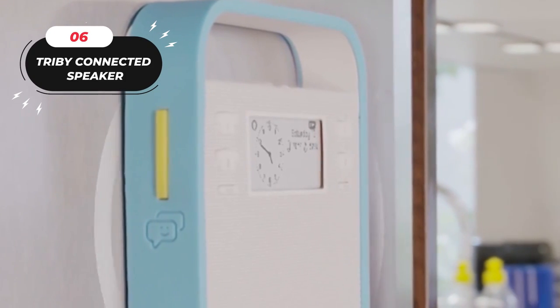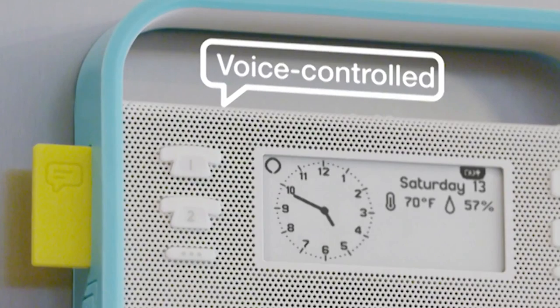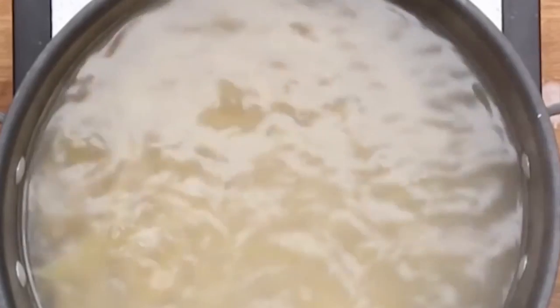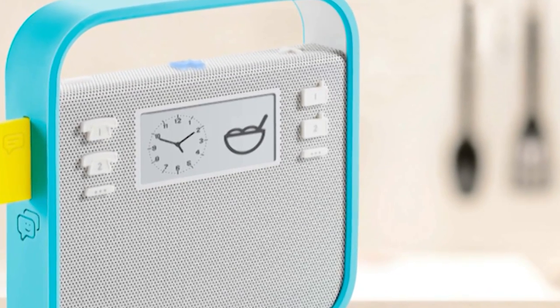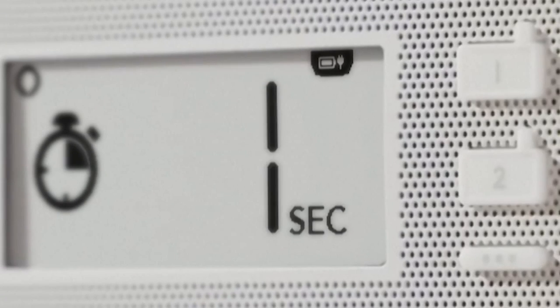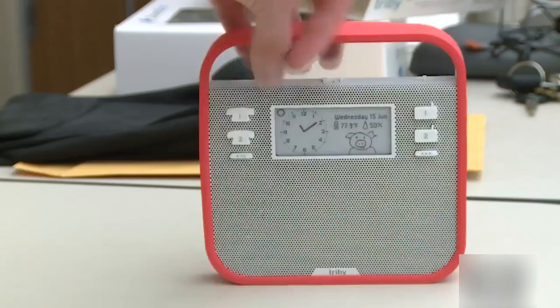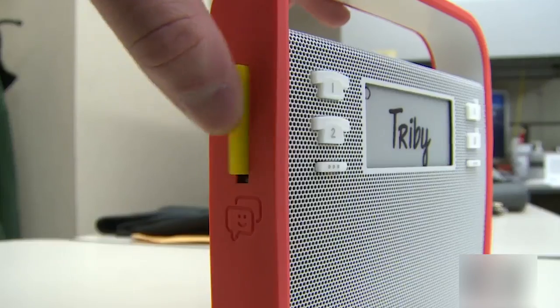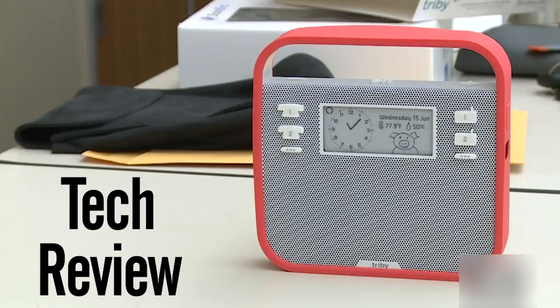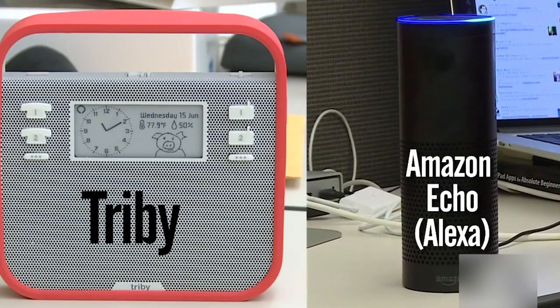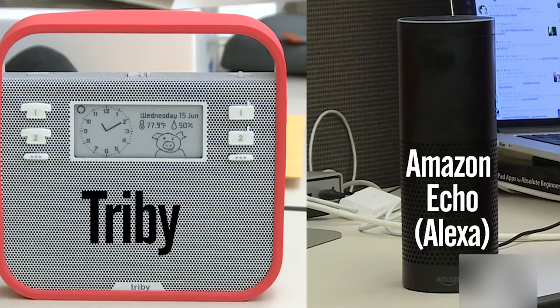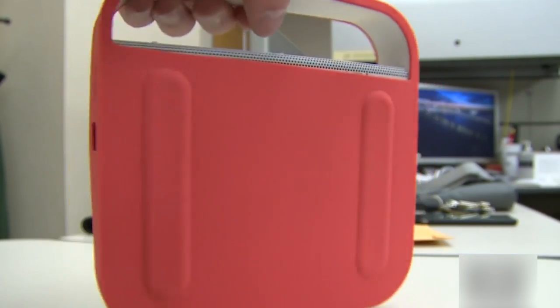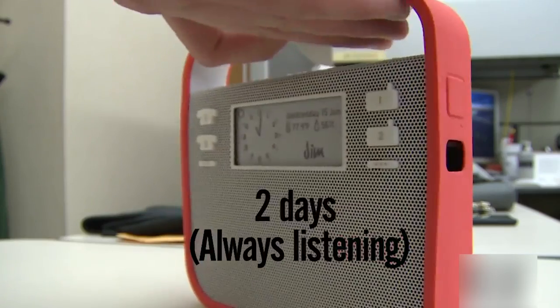Number 6: Tribby Connected Speaker. Here's the Tribby Connected Speaker, the one gadget you'll ever need. Tribby's a smart, portable speaker, internet radio, hands-free telephone, and connected message board that you can operate with your voice using Amazon Alexa. Use the Alexa voice service to play music, get the news, set alarms, control smart home devices, and more using just your voice.